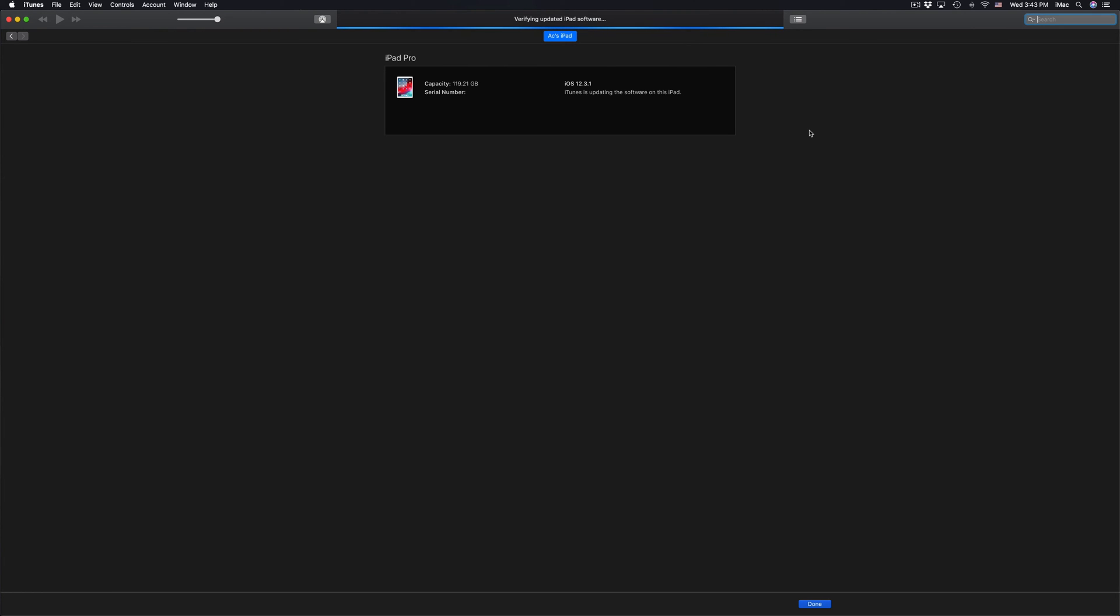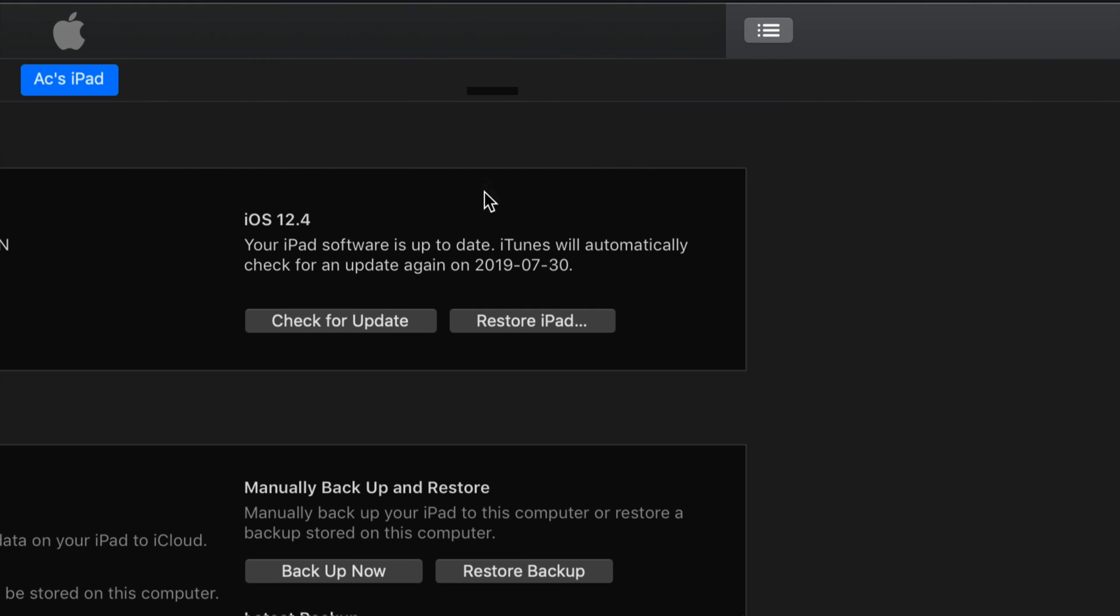But we made that backup just in case you screw up somehow, so don't worry too much about it. After your iPad restarts one more time, you'll see that Apple logo loading bar one more time.